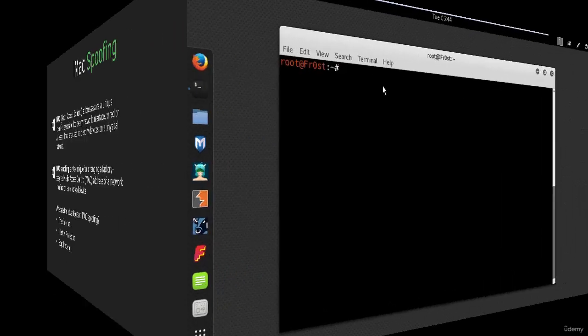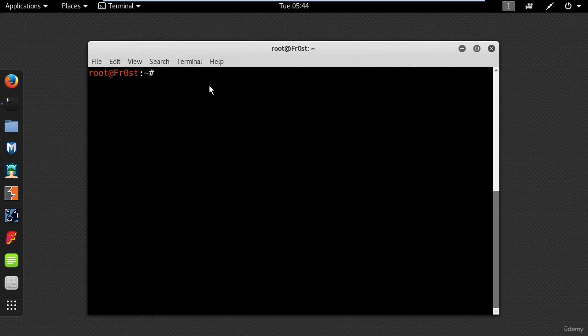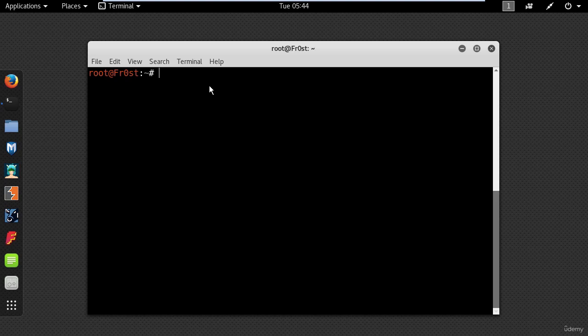For Kali Linux there is a built-in program called MAC Changer which I will demonstrate. Before you change your MAC address using MAC Changer, it's always a good idea to bring your network adapter down.